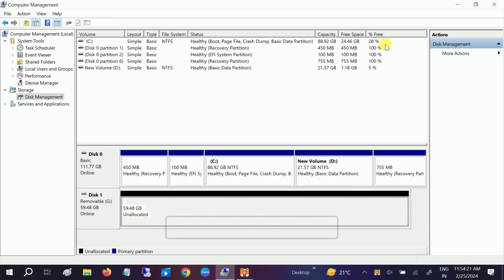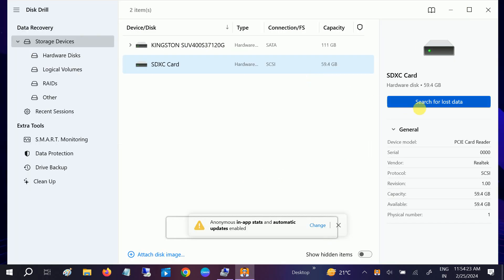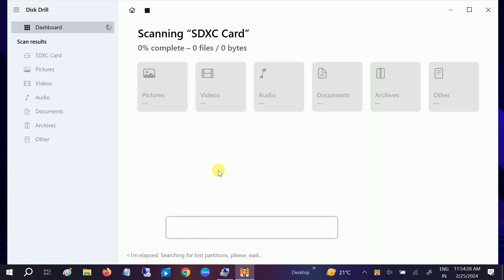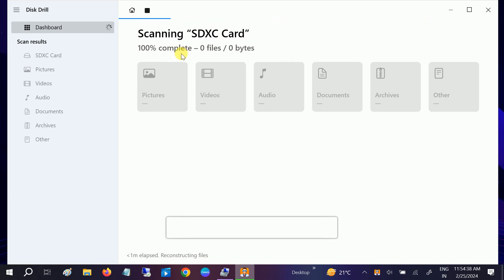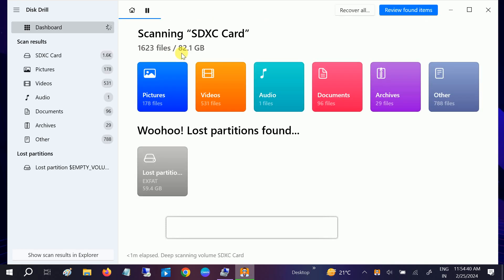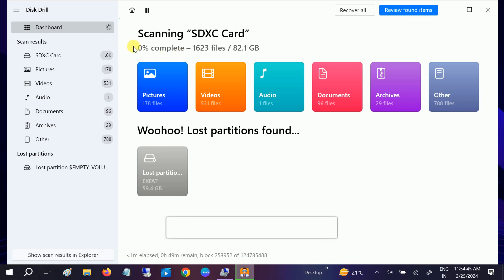I'll click on Search for Lost Files. It is going to take some time — two to three hours depending on your hard drive space. It is scanning now, and you can see it is at zero percent but 6,900 files have already been found.